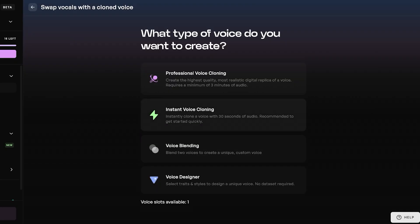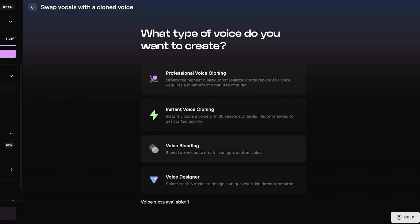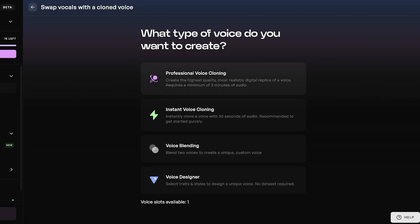We have a few different options in terms of what type of voice do we want. We have voice blending, which allows you to create a custom voice by blending two voices. You have voice designer where there's no dataset, you just select traits and styles. You have a professional voice cloner and instant voice cloning.